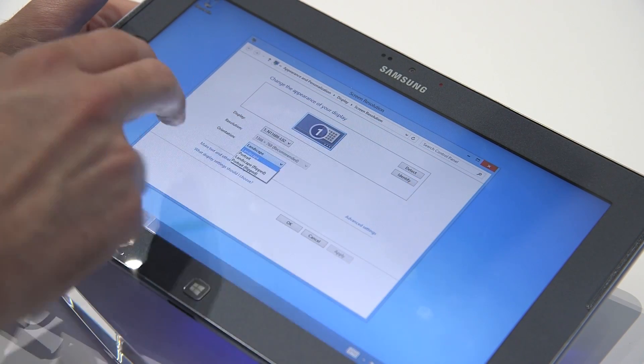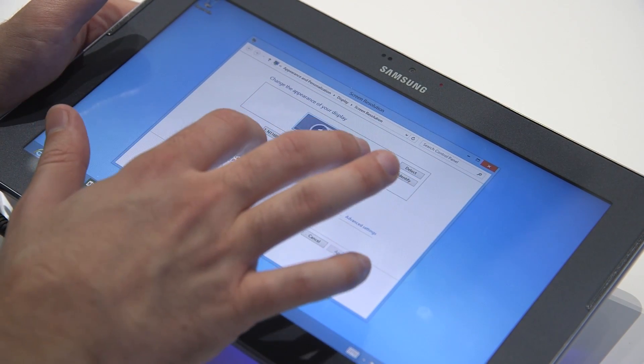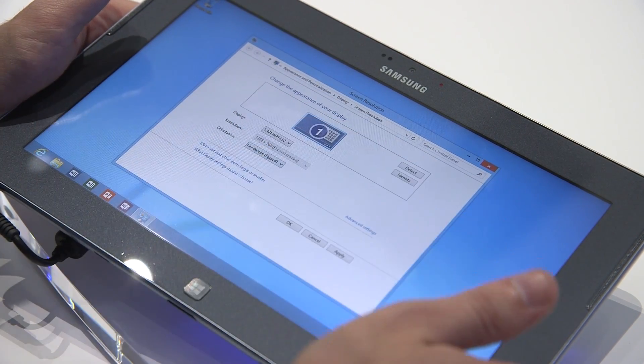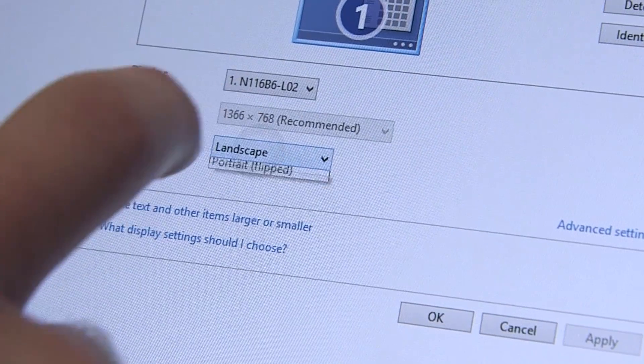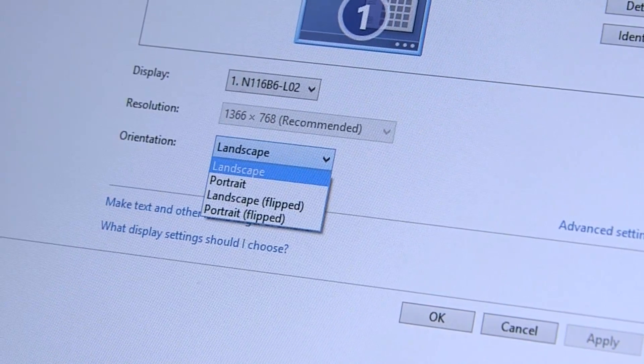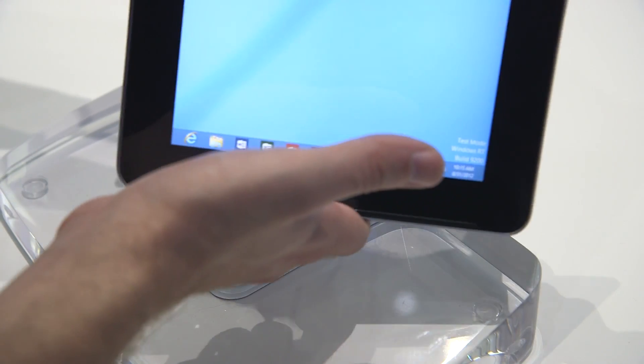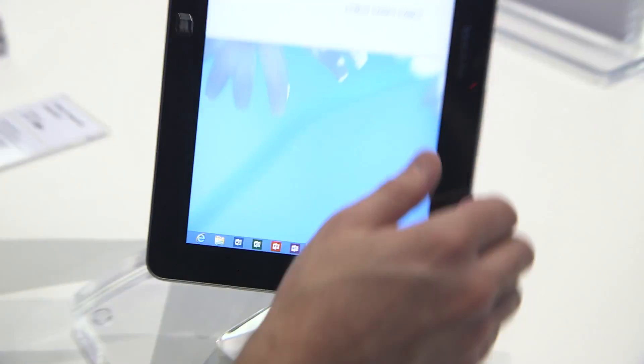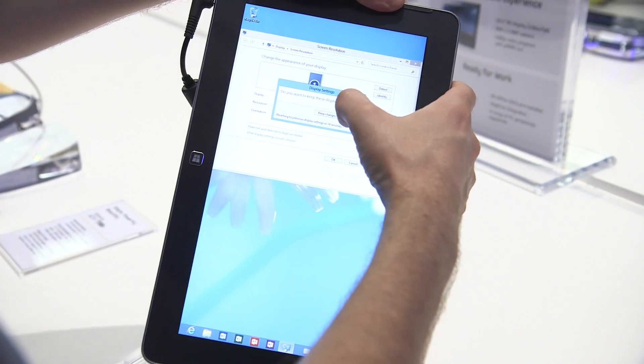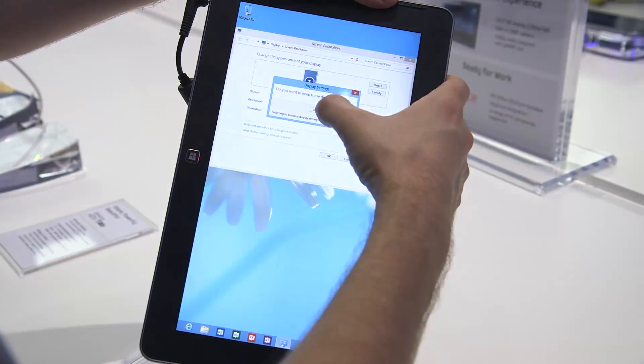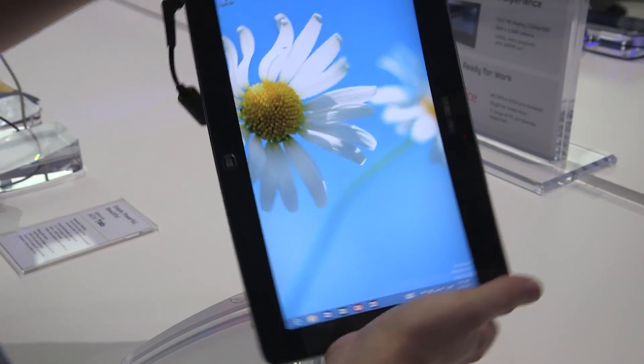Orientation, we can change portrait. We can flip landscape from here. Let's see if I can do this. Okay. There we go.